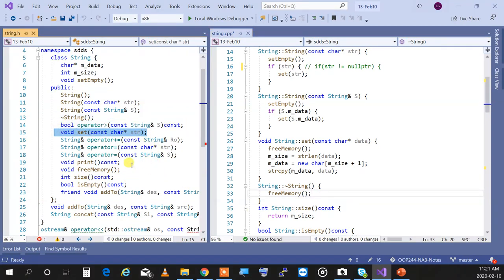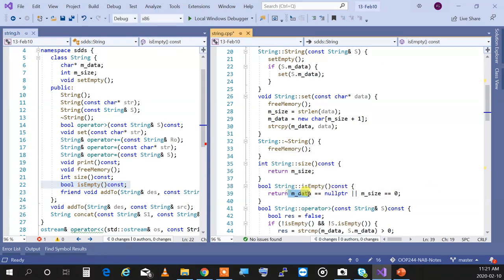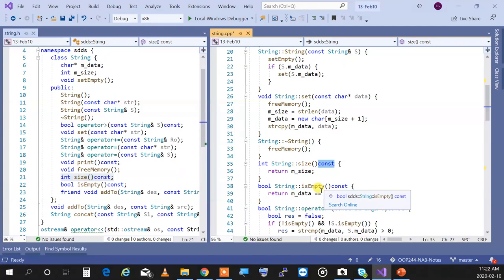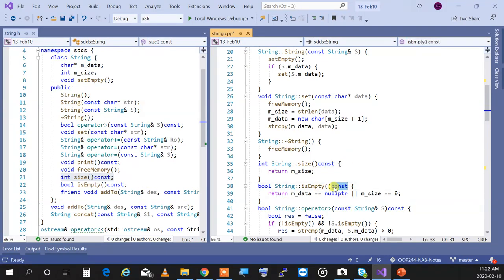The set function sets the data, print prints it out, and isEmpty tells us if the object is empty — if data is null or size is zero, the object is empty. intSize tells me the size safely and is marked const. The key point: if a function is not supposed to change the object, mark it const. Set cannot be const because it actually changes the object.